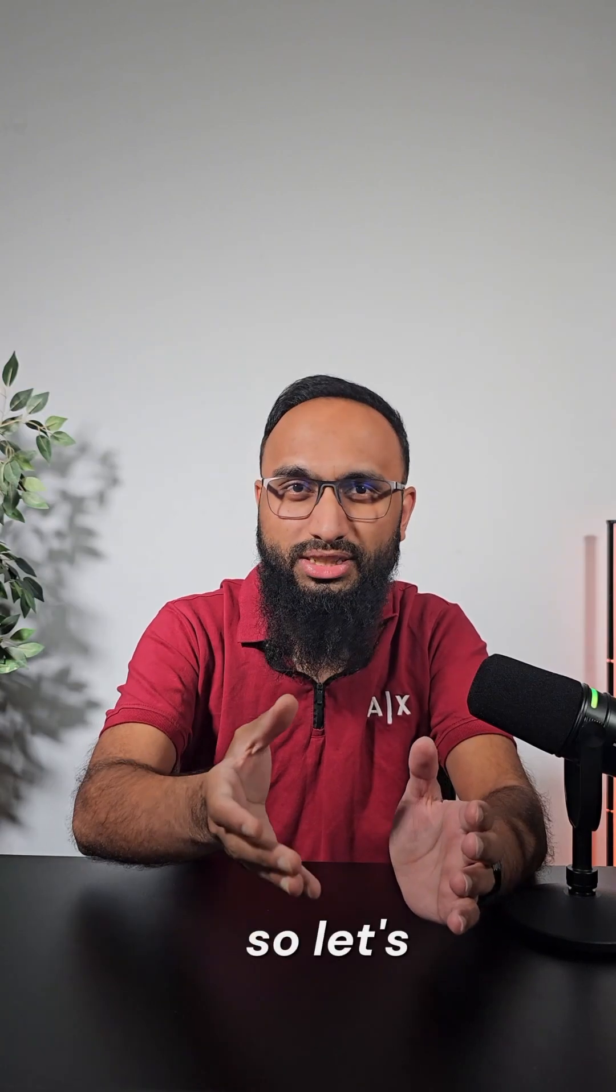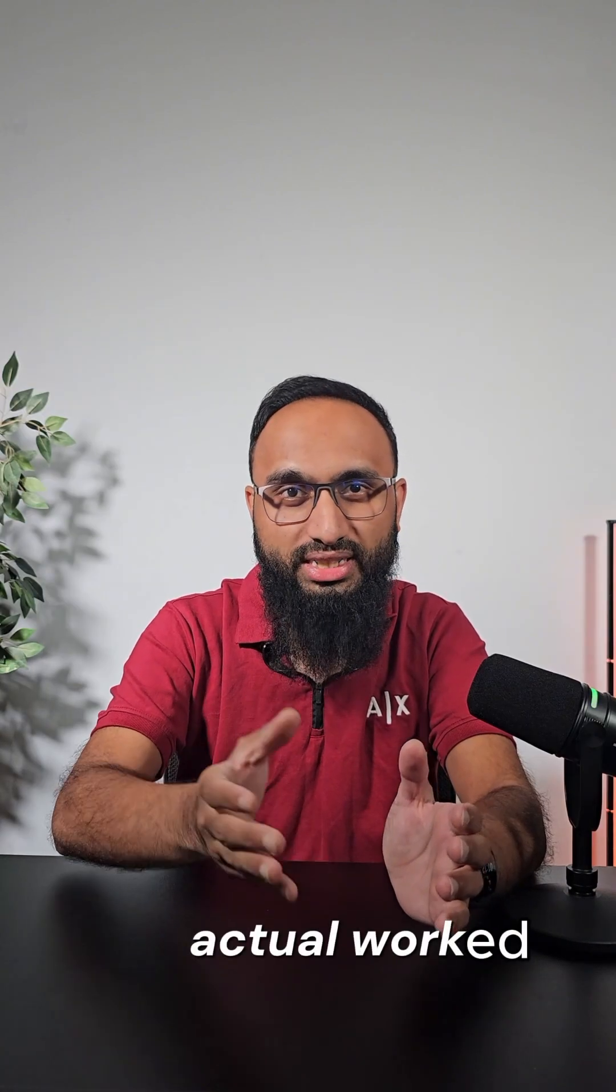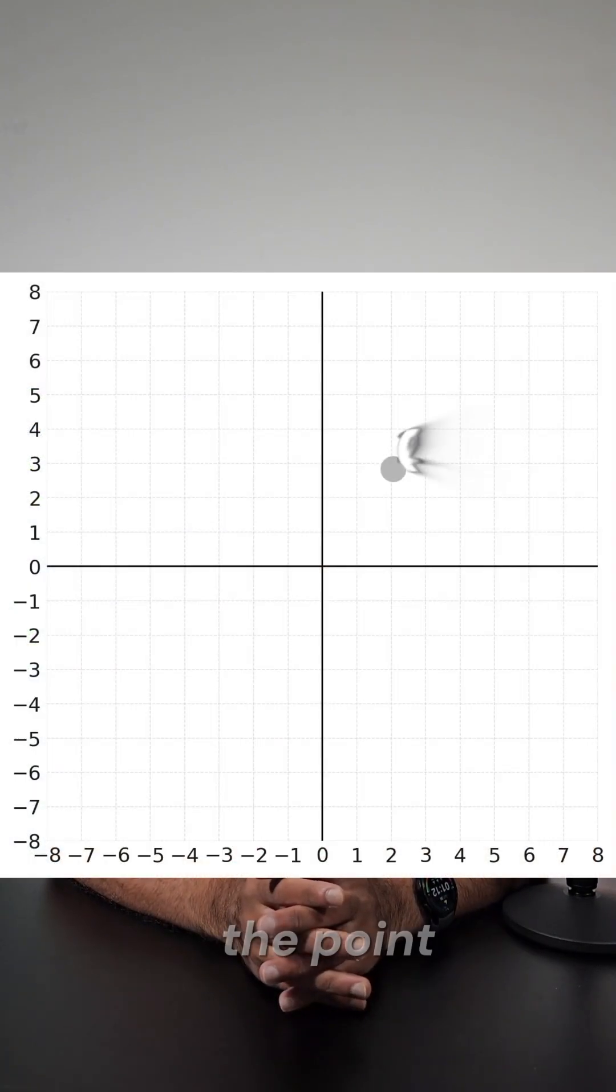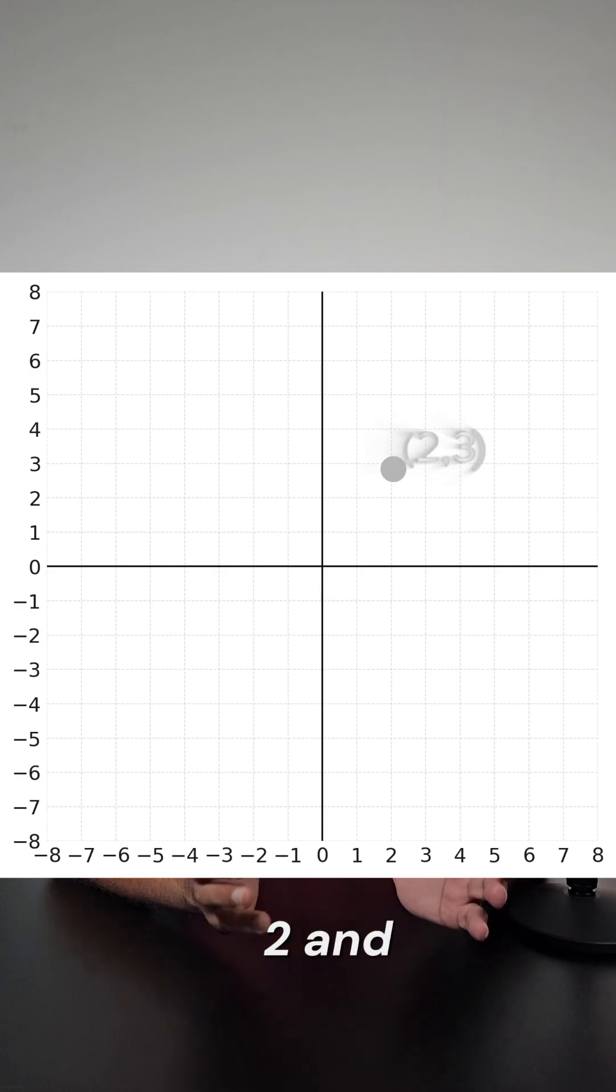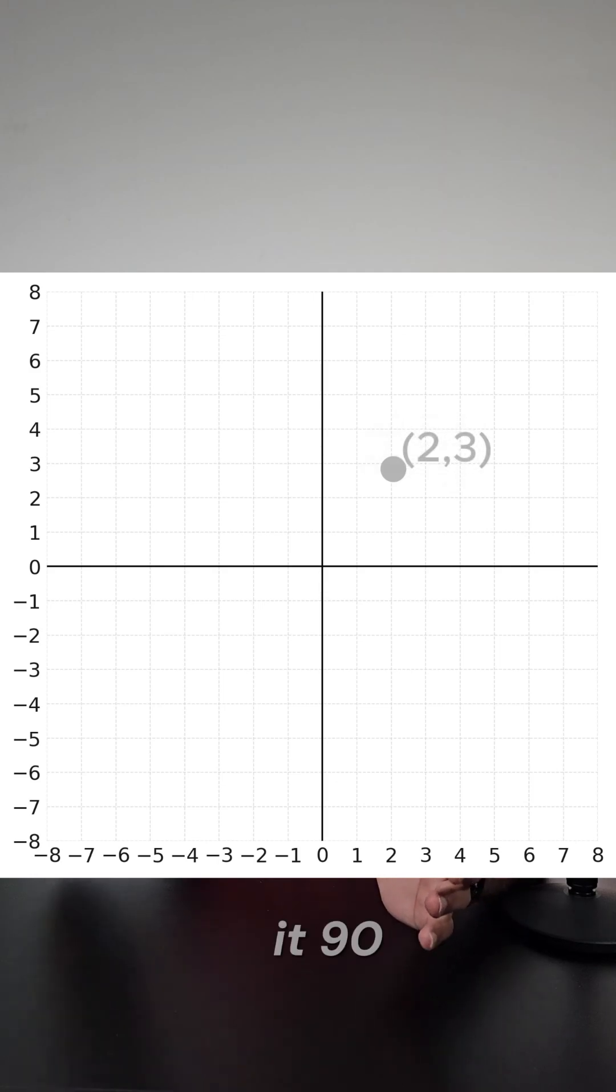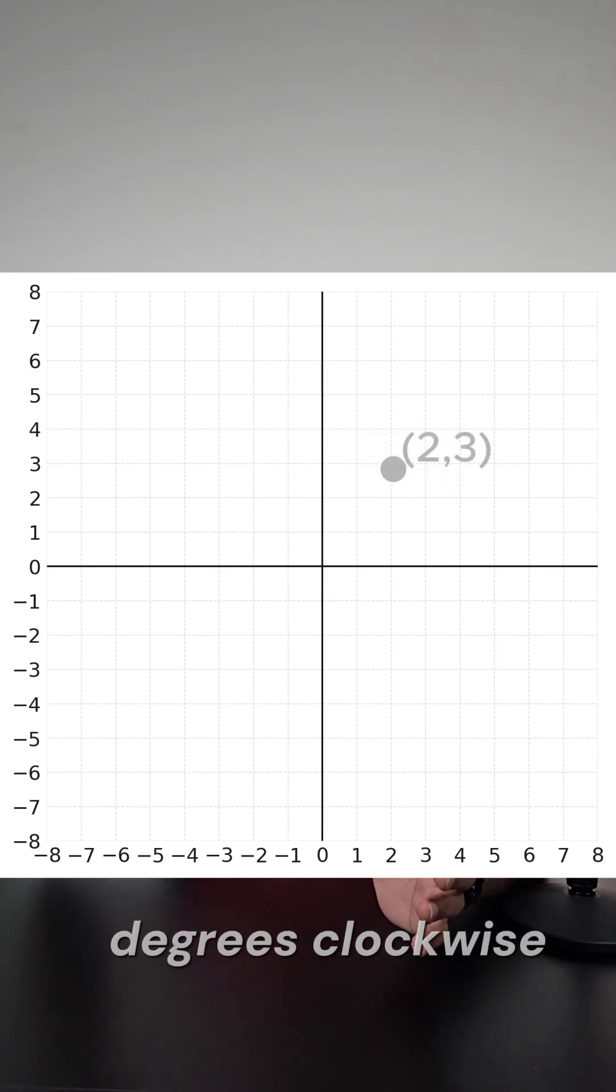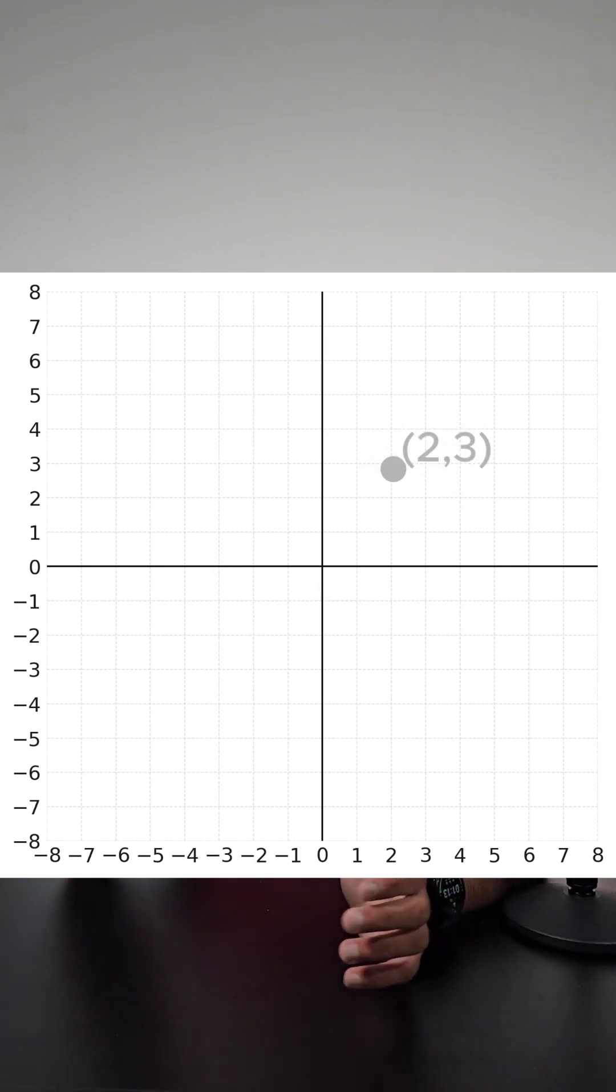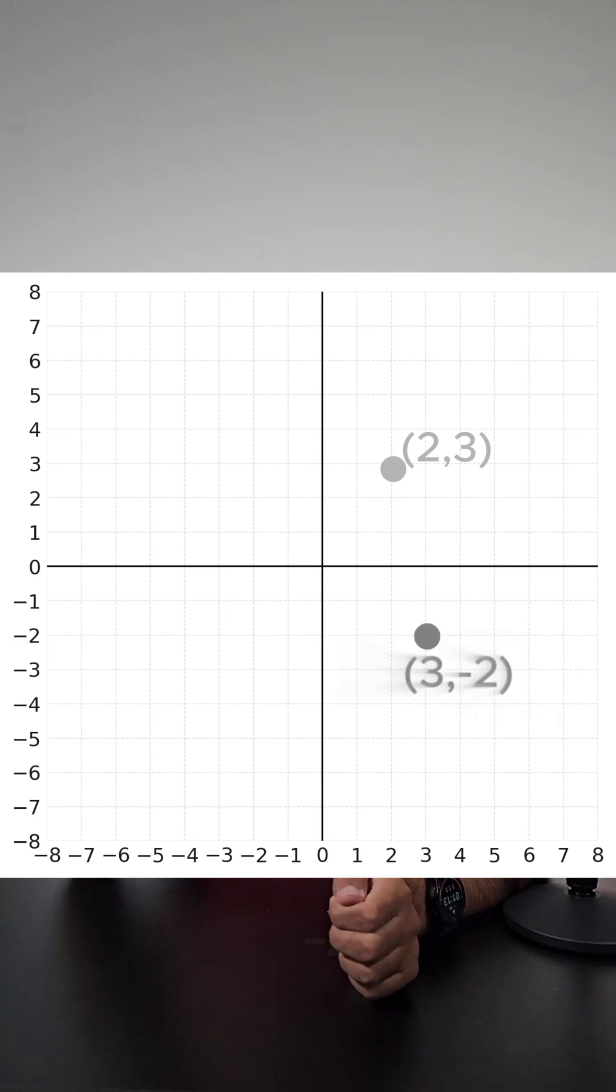So let's do an actual worked example together. Let's take the point (2, 3). If you rotate it 90 degrees clockwise about the origin, it becomes (3, -2).